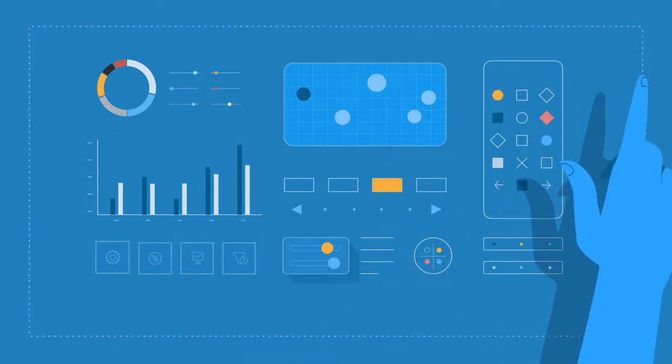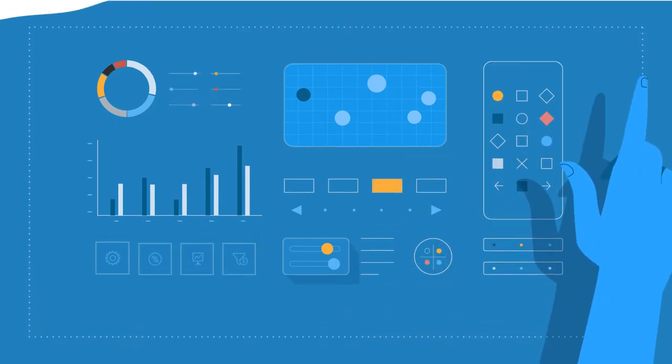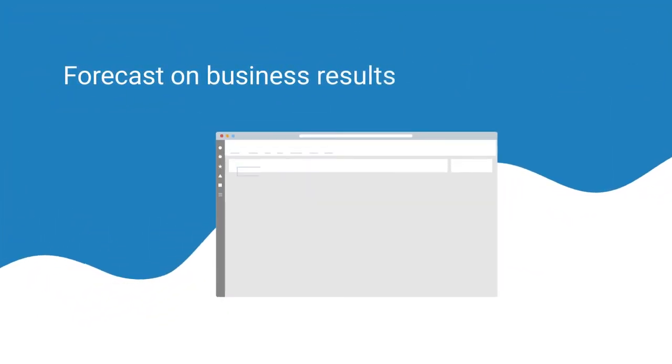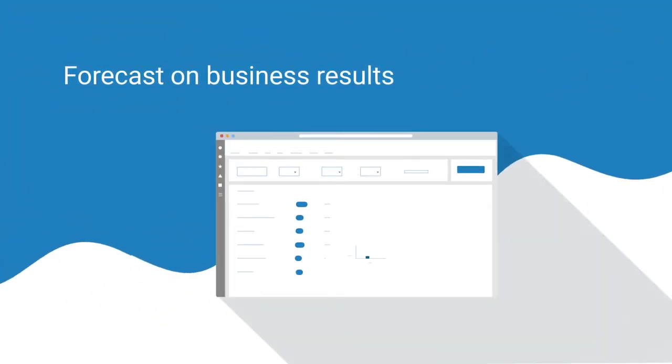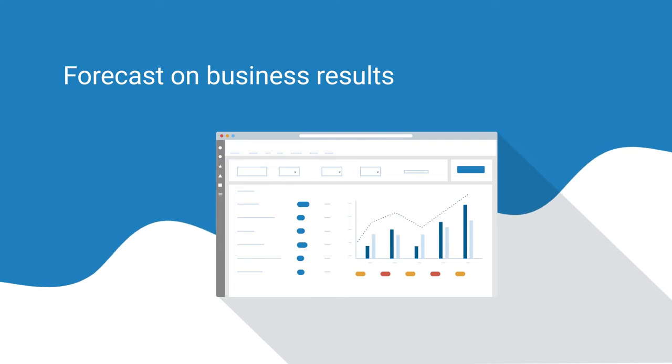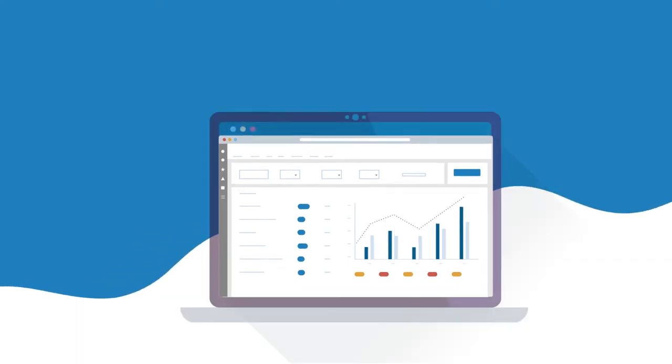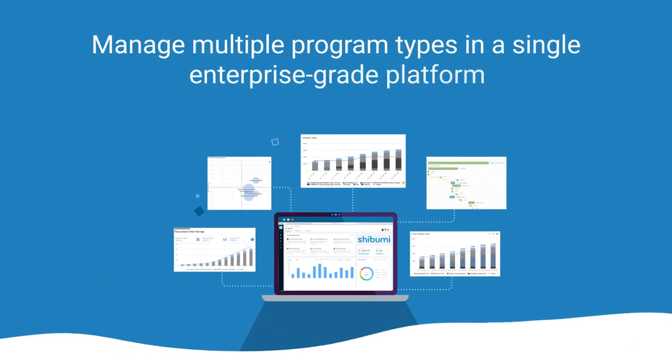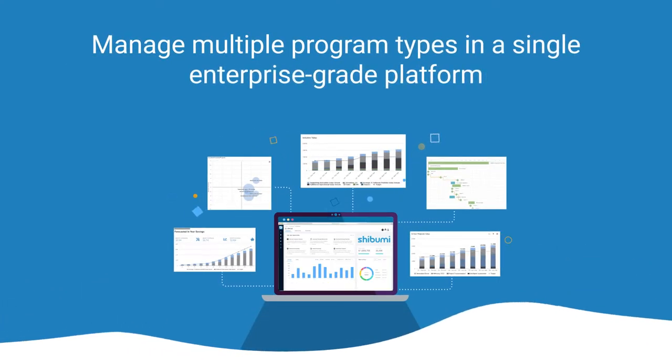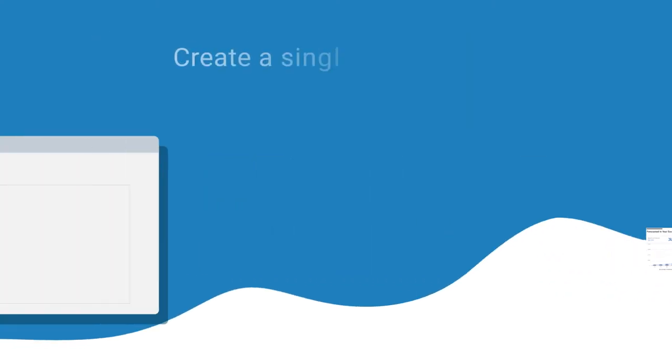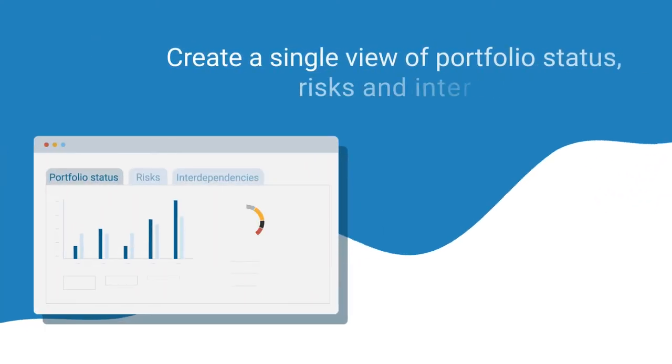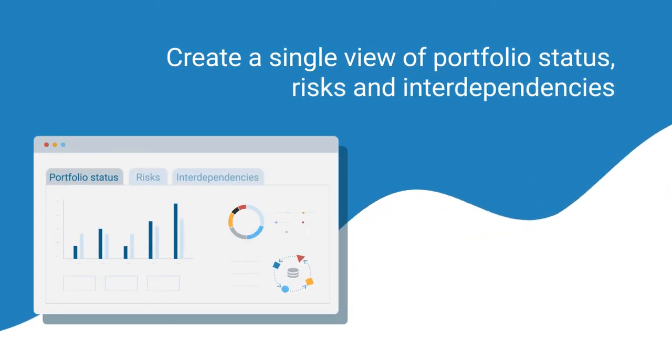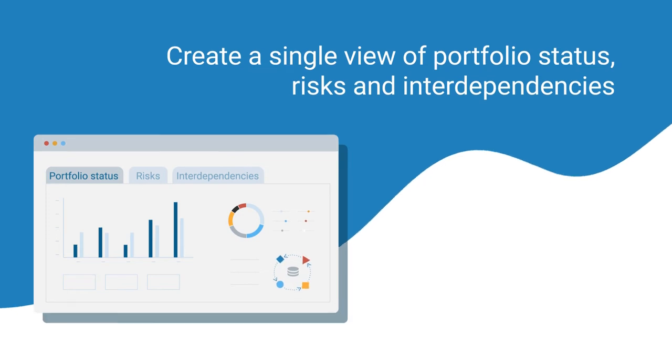With Shibumi, you'll be able to forecast on business results, identifying your metrics for success and tracking them through the entire program lifecycle, manage multiple program types in a single enterprise-grade platform, create a single view of portfolio status, risks, and interdependencies,